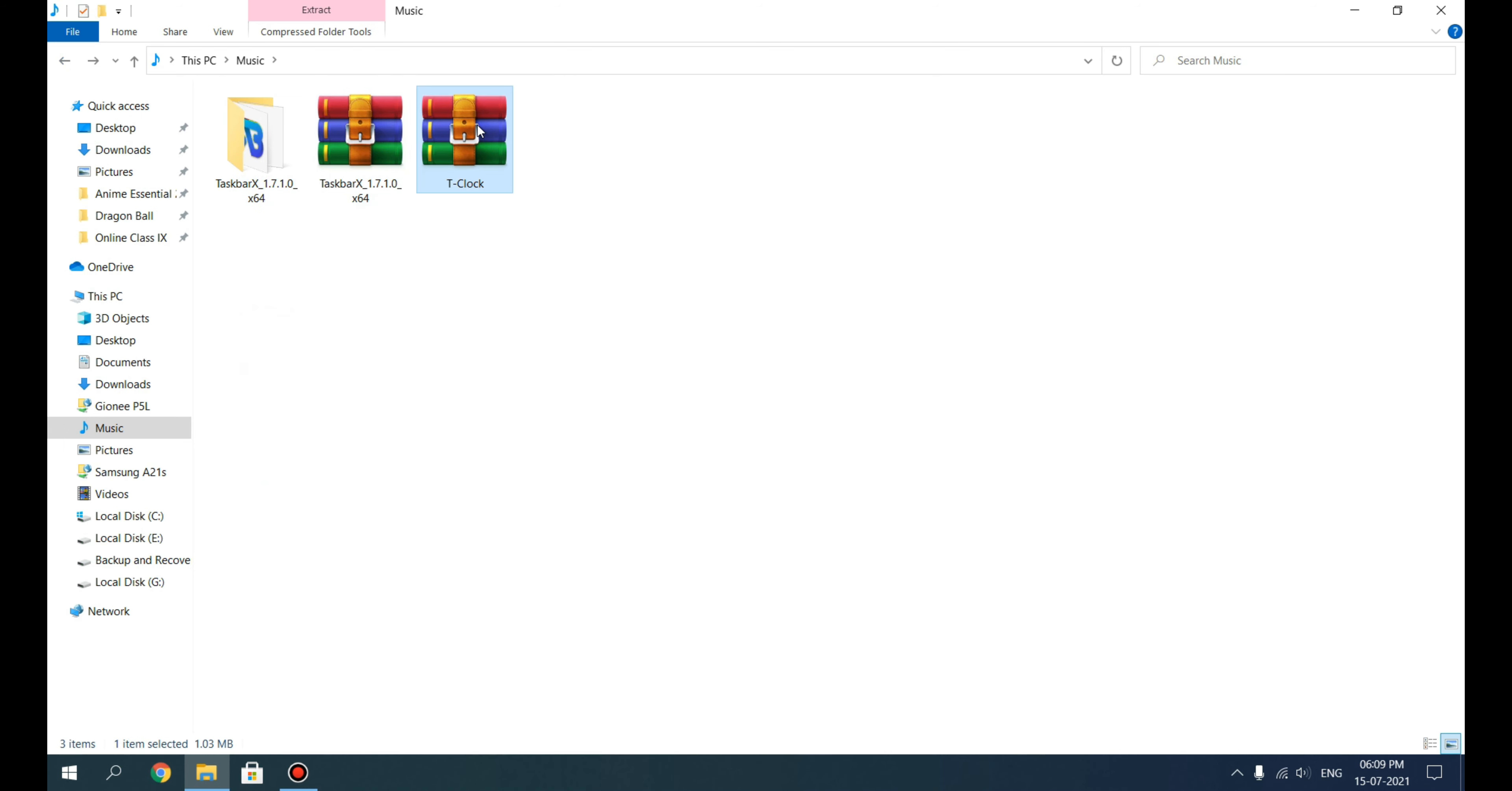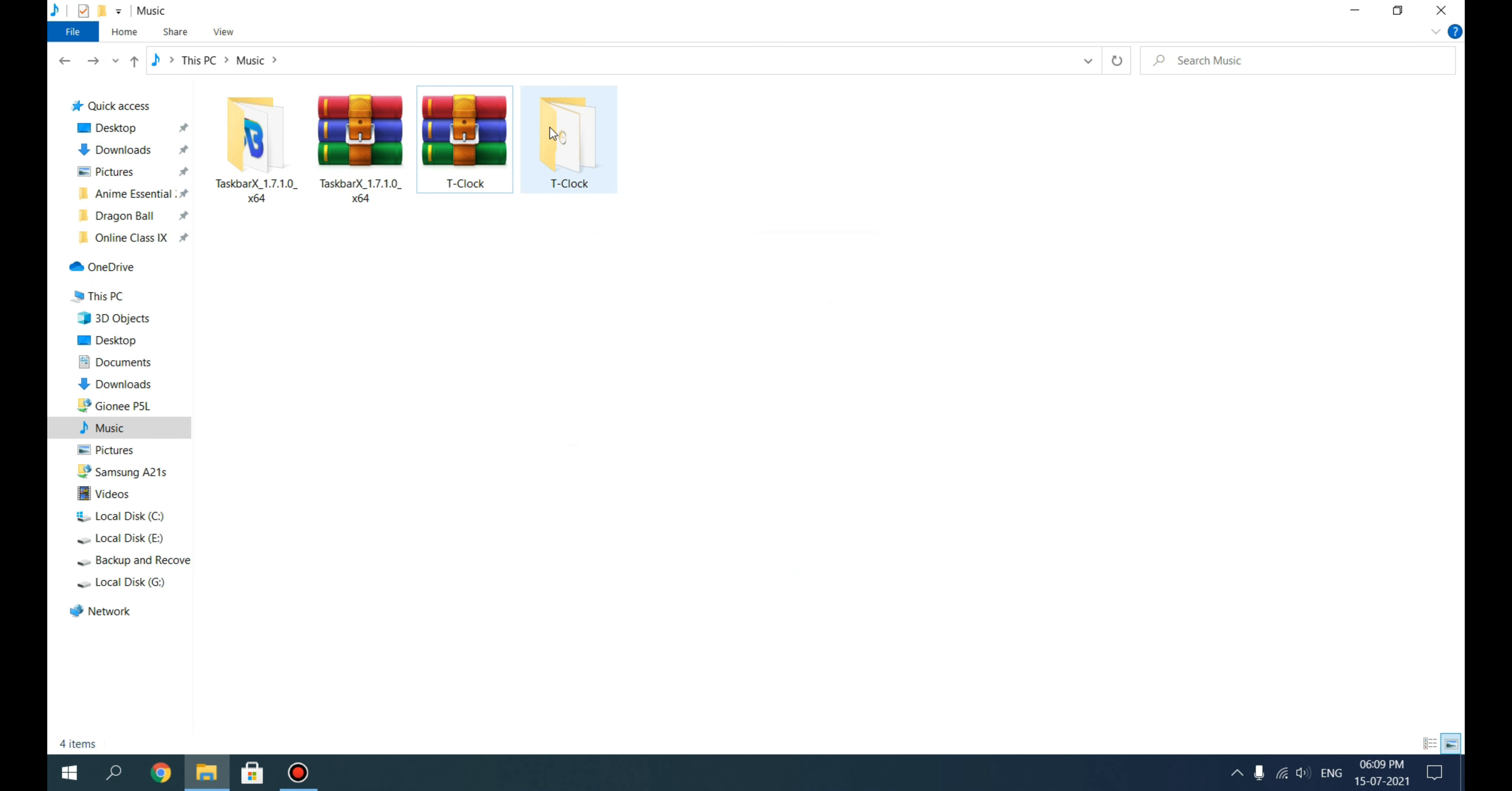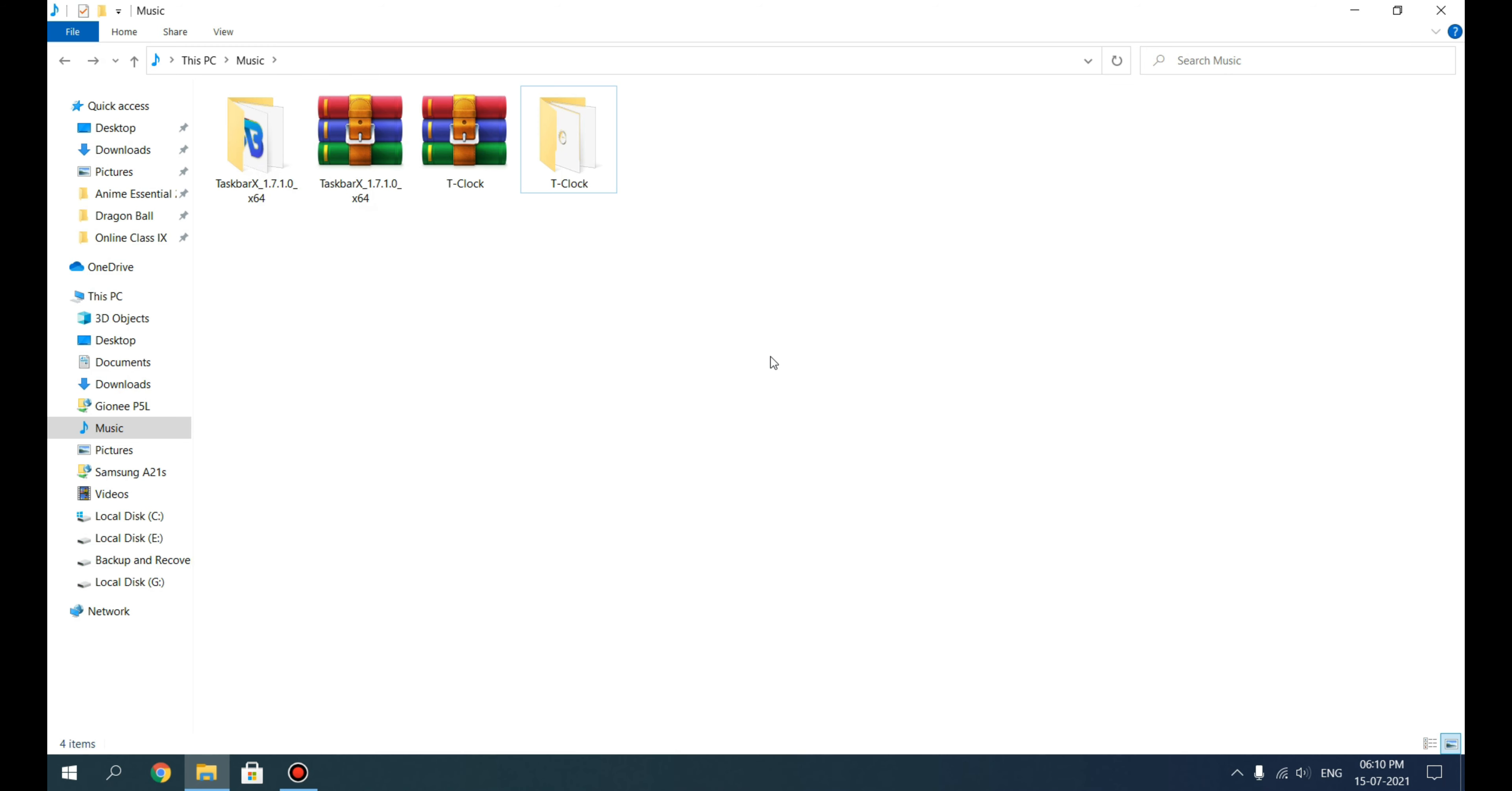This T-Clock we will simultaneously extract. Since these two deal with the taskbar and the OS, you'll move it to the drive where your OS is installed. Don't get the wrong idea—even if you keep it on a different drive, it will surely work with full functionality.